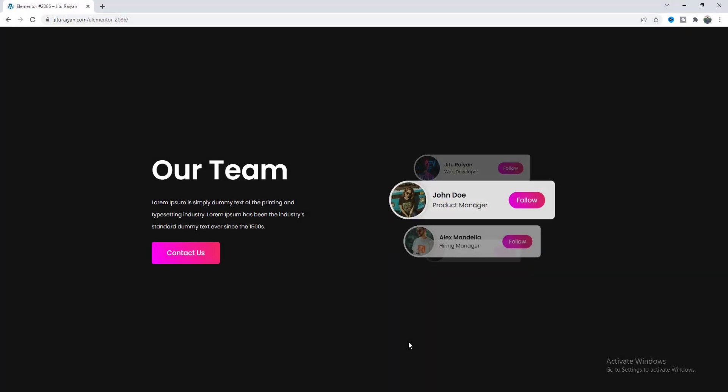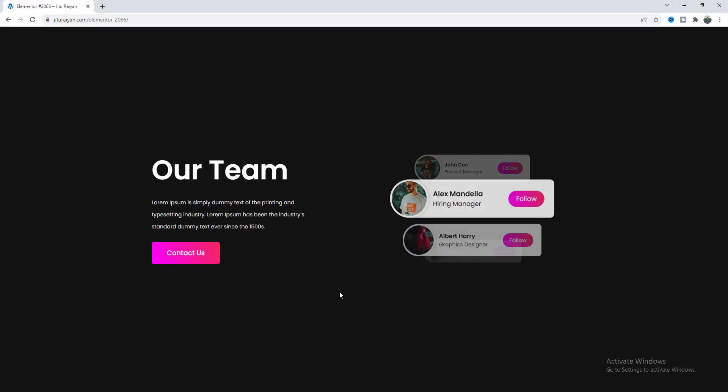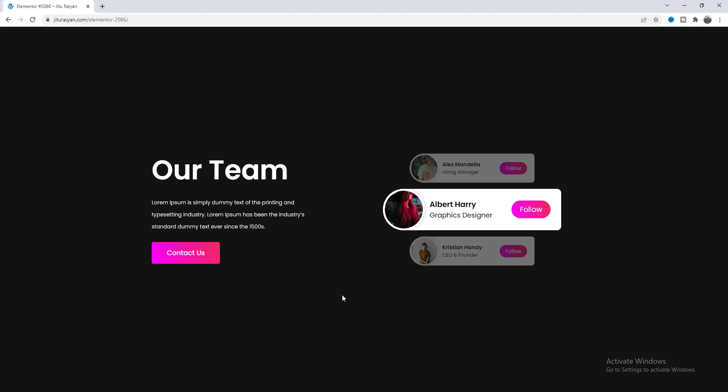In this tutorial I'll show you how we can create this auto sliding card effect in your WordPress website by using Elementor.